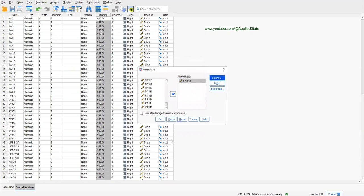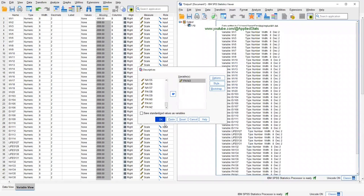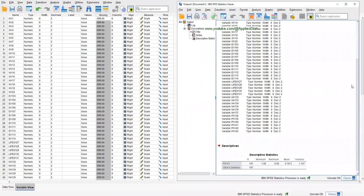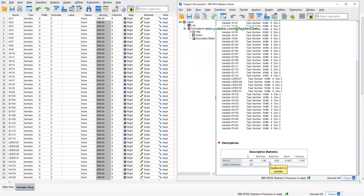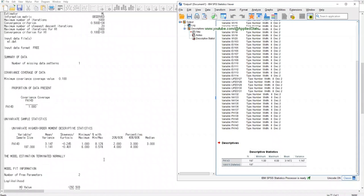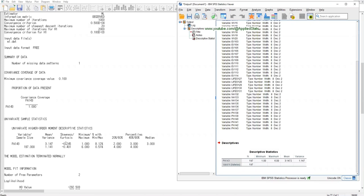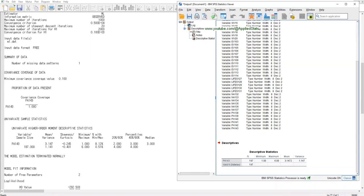So let's compare these values with the descriptive information in M-plus. OK, the sample size is 197, 197. The mean is 3.147. The mean in SPSS is also 3.147. And then minimum, maximum: one, six, one, six. The variance in SPSS is 1.147, but in M-plus is 1.141.